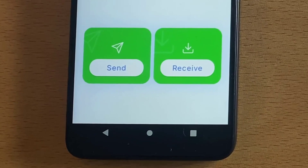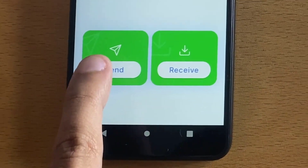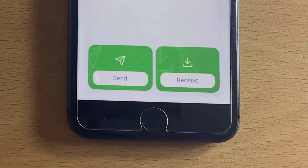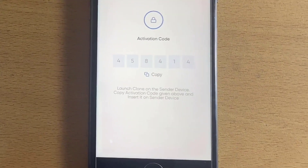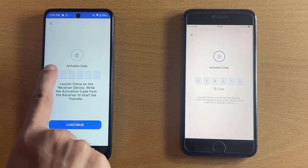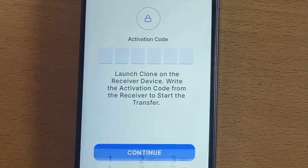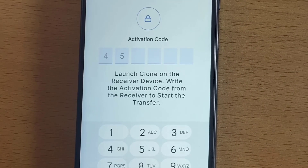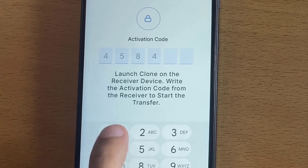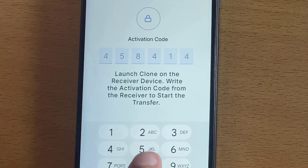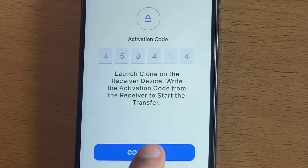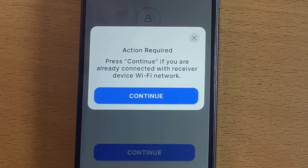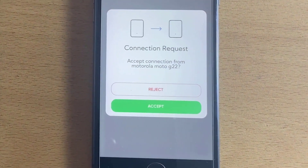Choose the Android device as the sender and the iPhone device as the receiver. Using the code provided on the receiver device, simply enter it on the sender device. Once you have entered the code, accept the connection request on the receiver device.